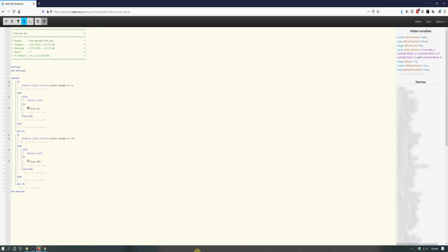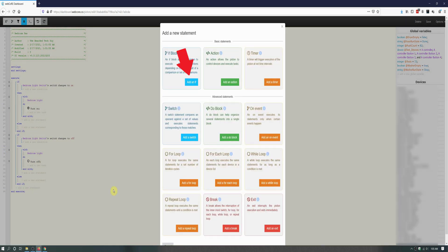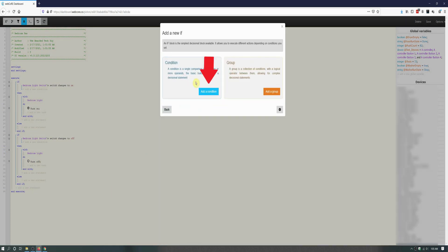To create this if block, click on Add a New Statement under the first two if statements, making sure it is under the last end if. On the window that opens up, click on Add an If. On the next screen, click on Add a Condition.